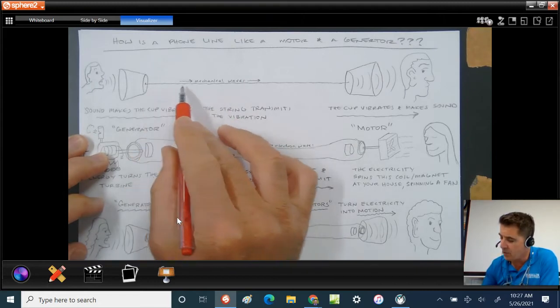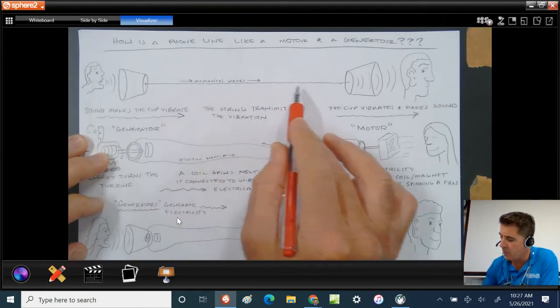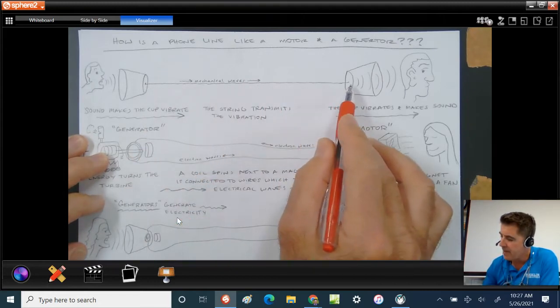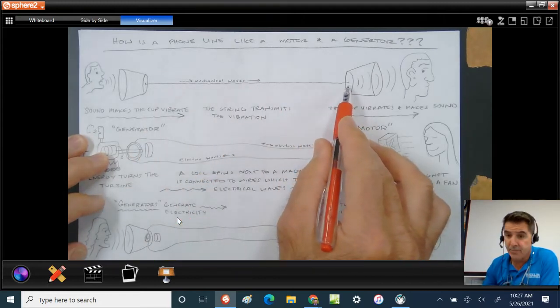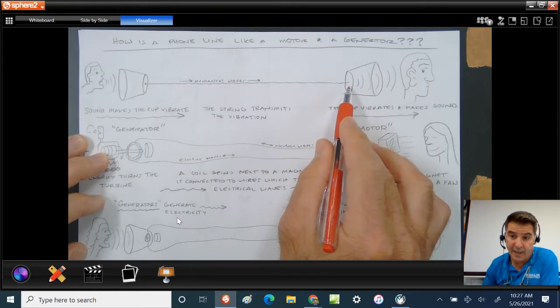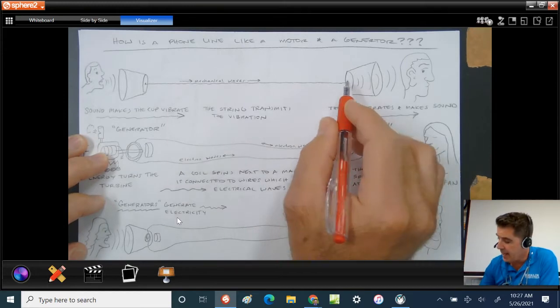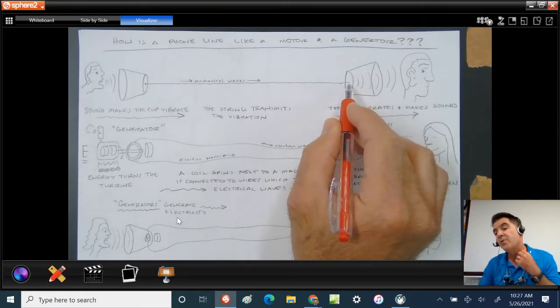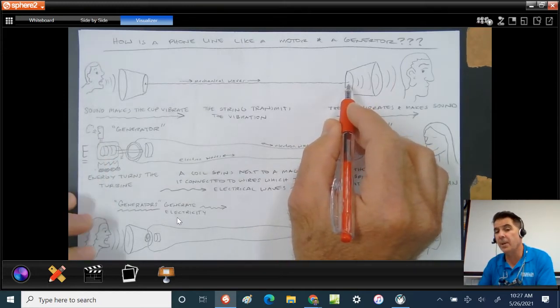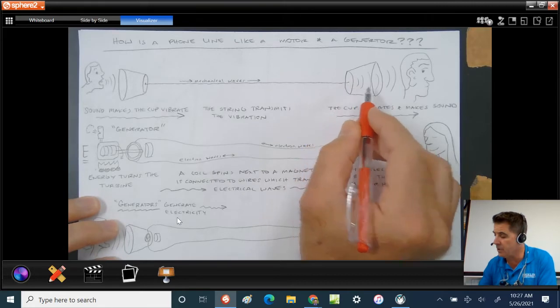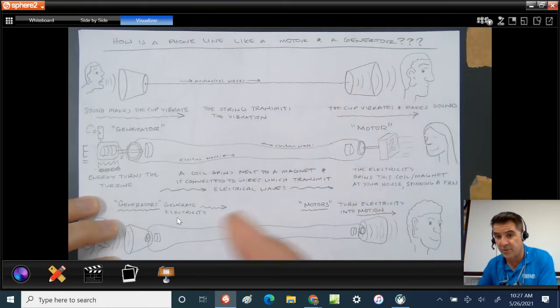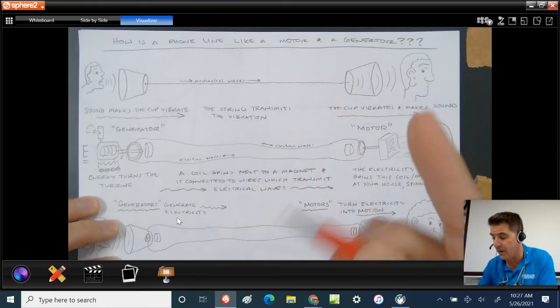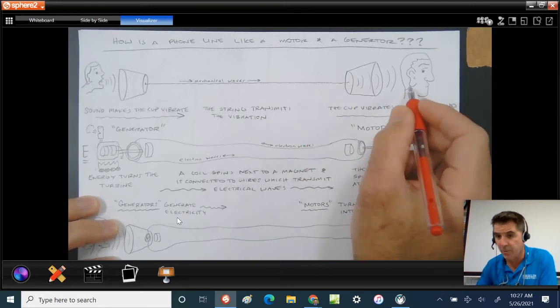These mechanical waves go through the wire and through the fishing line in our case and vibrate the bottom of the other cup, which causes the cup to vibrate, which turns back into waves that travel through the air. And so the person can hear.